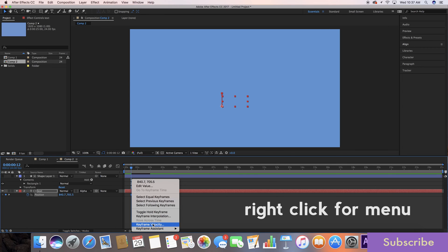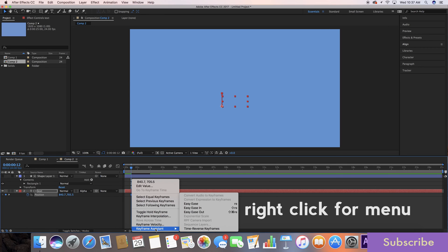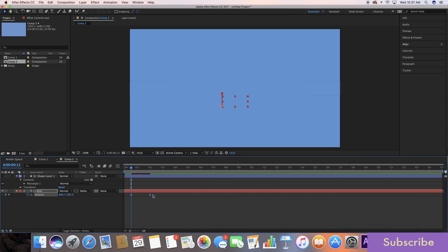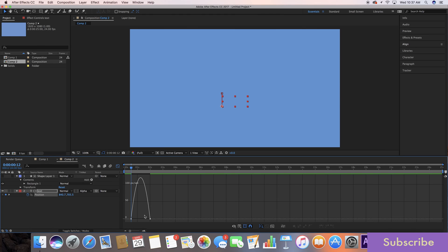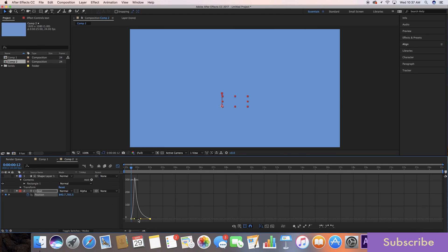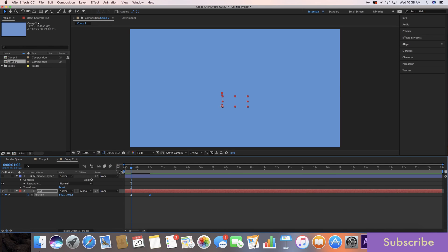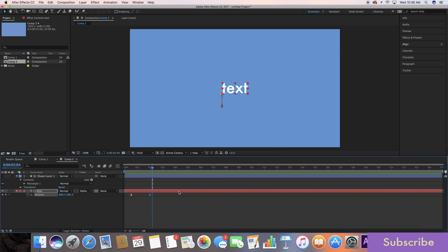Go to keyframe assistant, easy ease, and with both of these keyframes selected, go to your graph editor. Grab the second half of the arch here. Pull this back all the way about there. This affects the speed of which it comes out. So this makes it come out fast at first and then slow down on the way out.